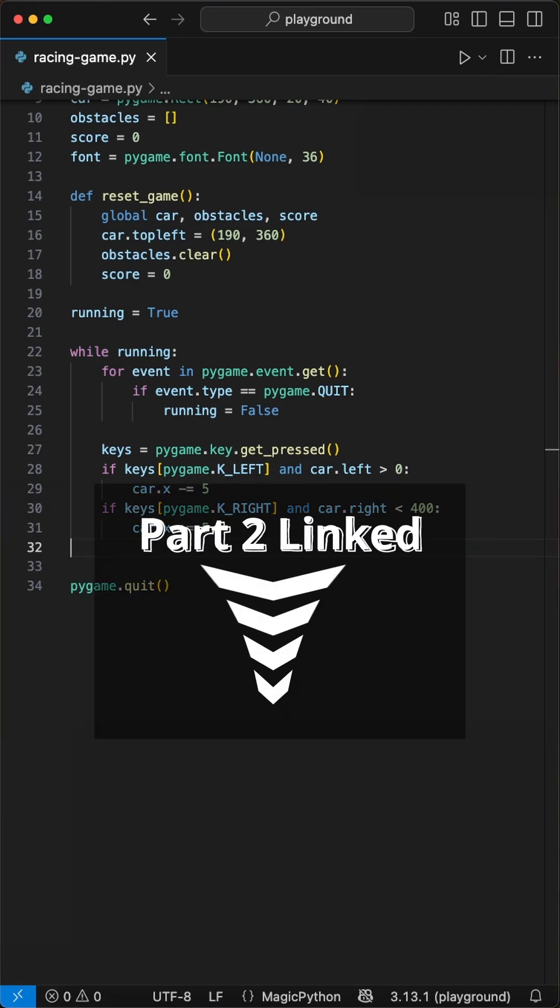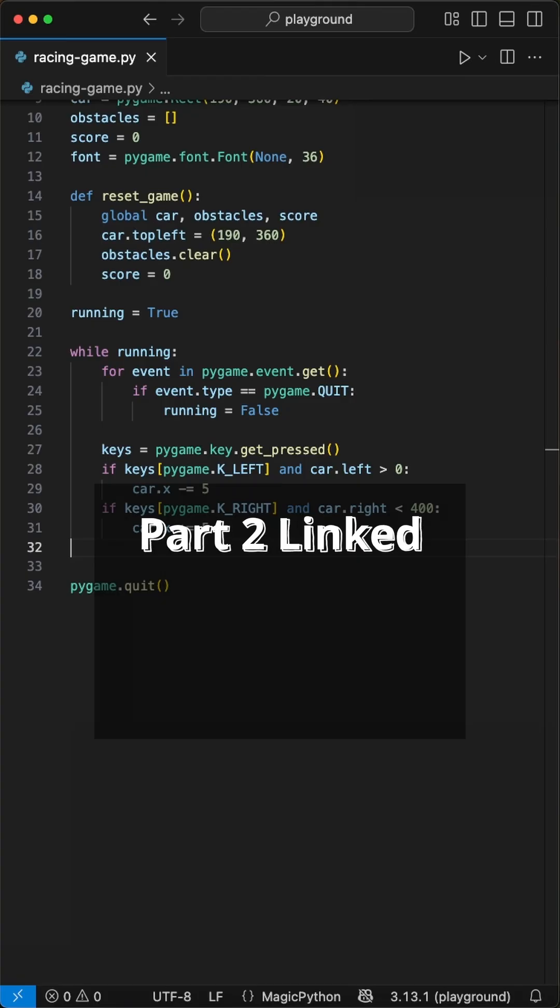Okay, before we move on, a quick note. I had to split this into two parts, so check out the follow-up video linked.